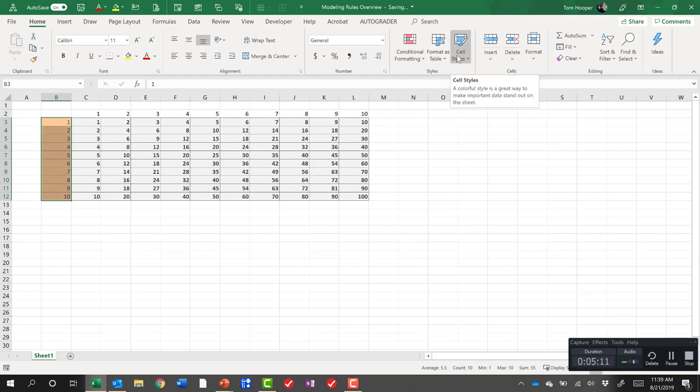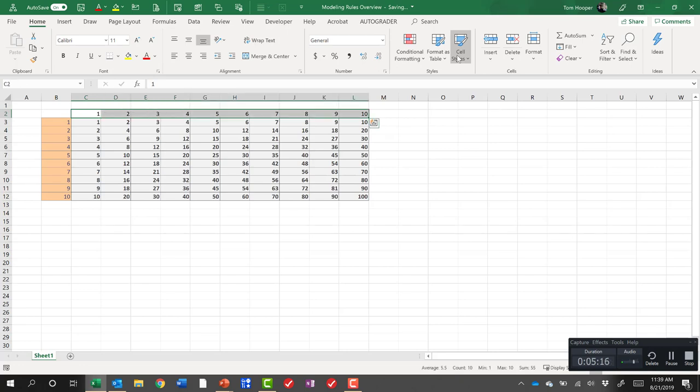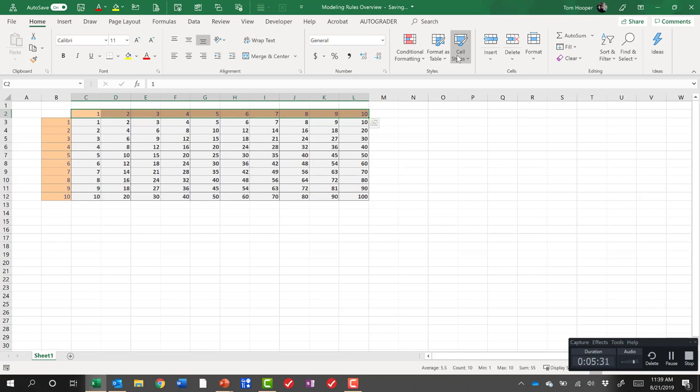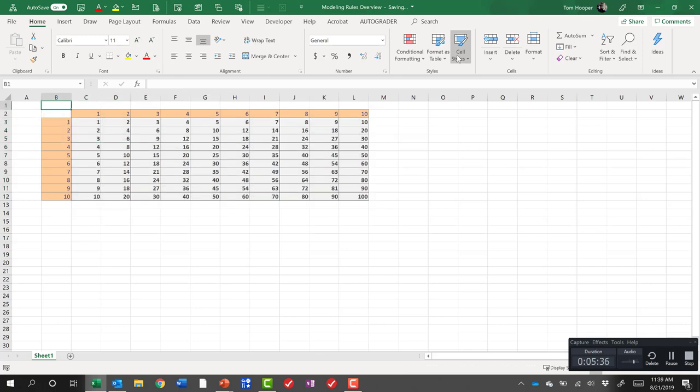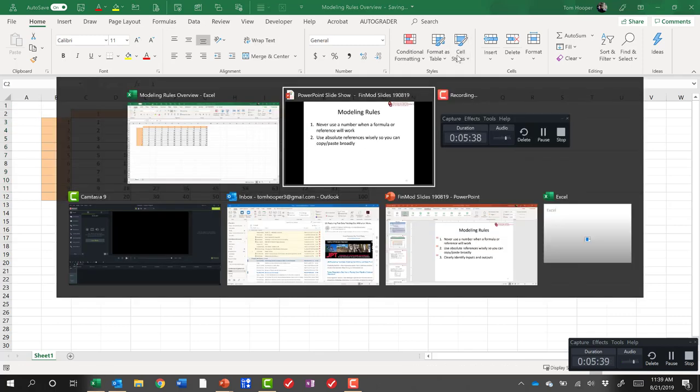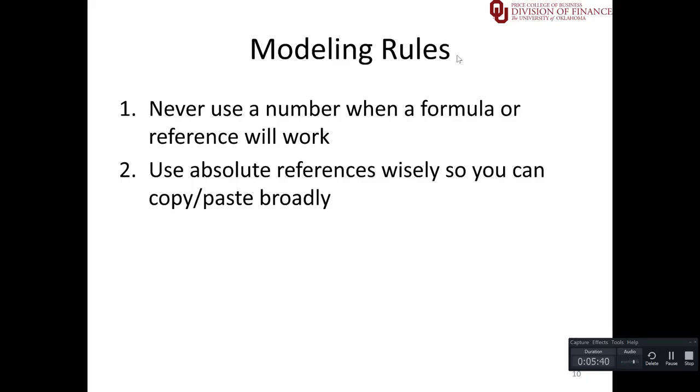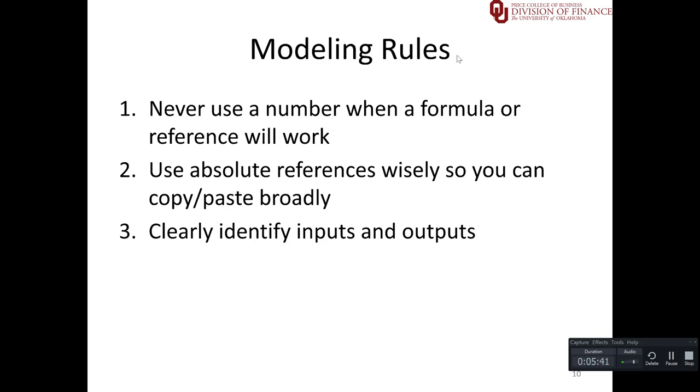Now I want to go up and over with the arrow keys. I could hit alt H and try to find the input again, or I could simply hit control Y to redo the last formatting thing that I did. And now it's a little bit more clear about what's going into our calculation, the input cells, and what's coming out of our calculation, these output cells. That will become much more clear in the next example. But that gets us through the modeling rules.